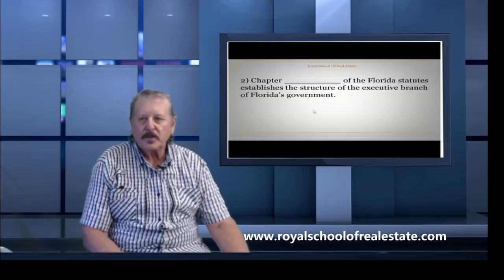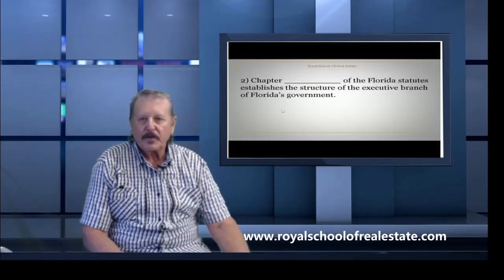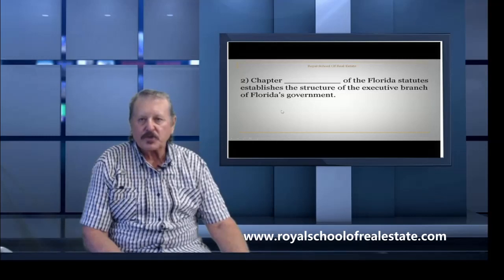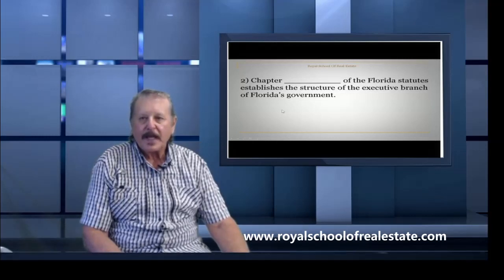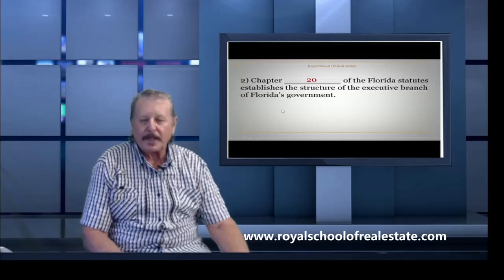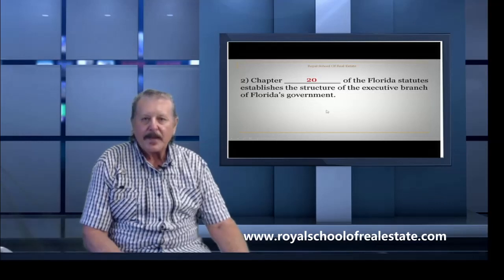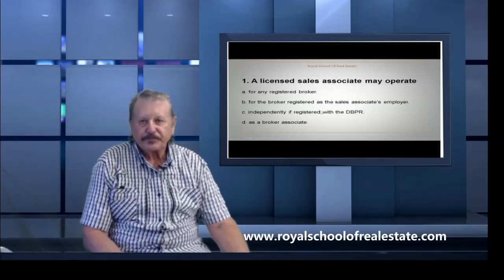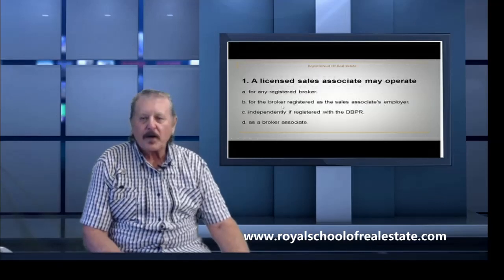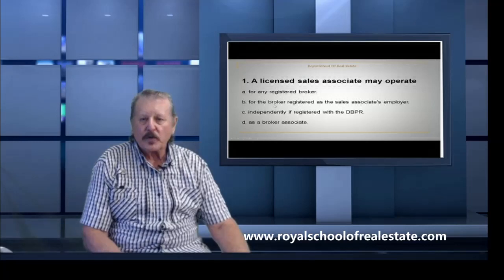Another question: Which chapter of the Florida Statutes establishes the structure of the executive branch of Florida's government? That would be Chapter 20. And our last question for this topic section is: A licensed sales associate may operate under what?